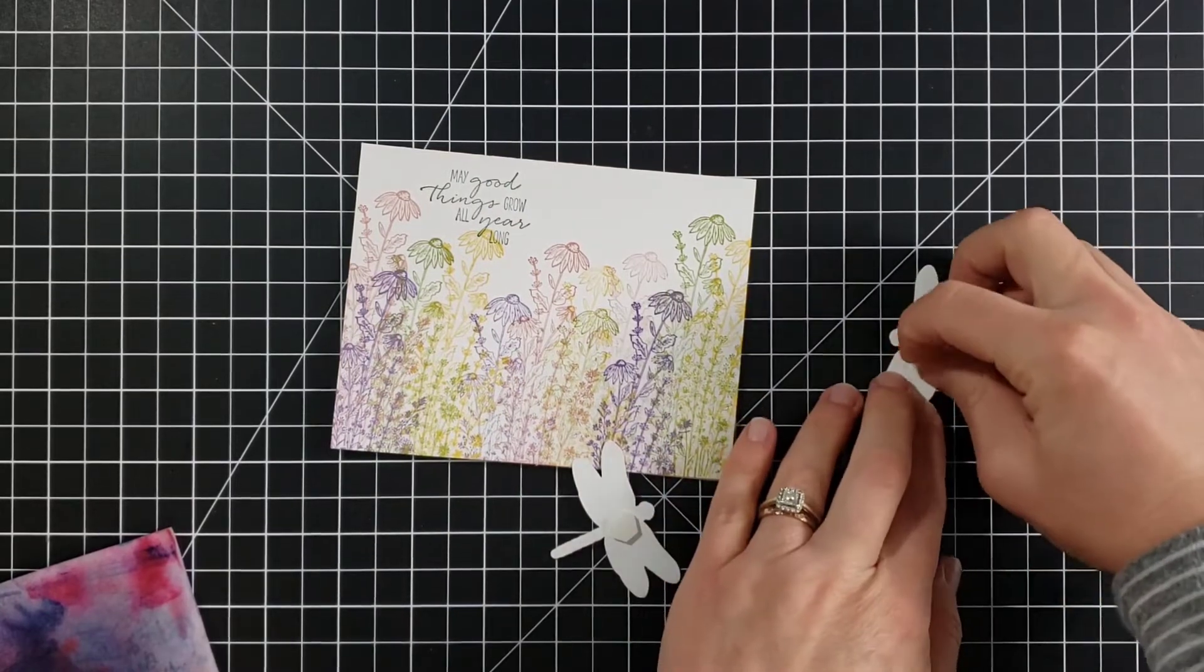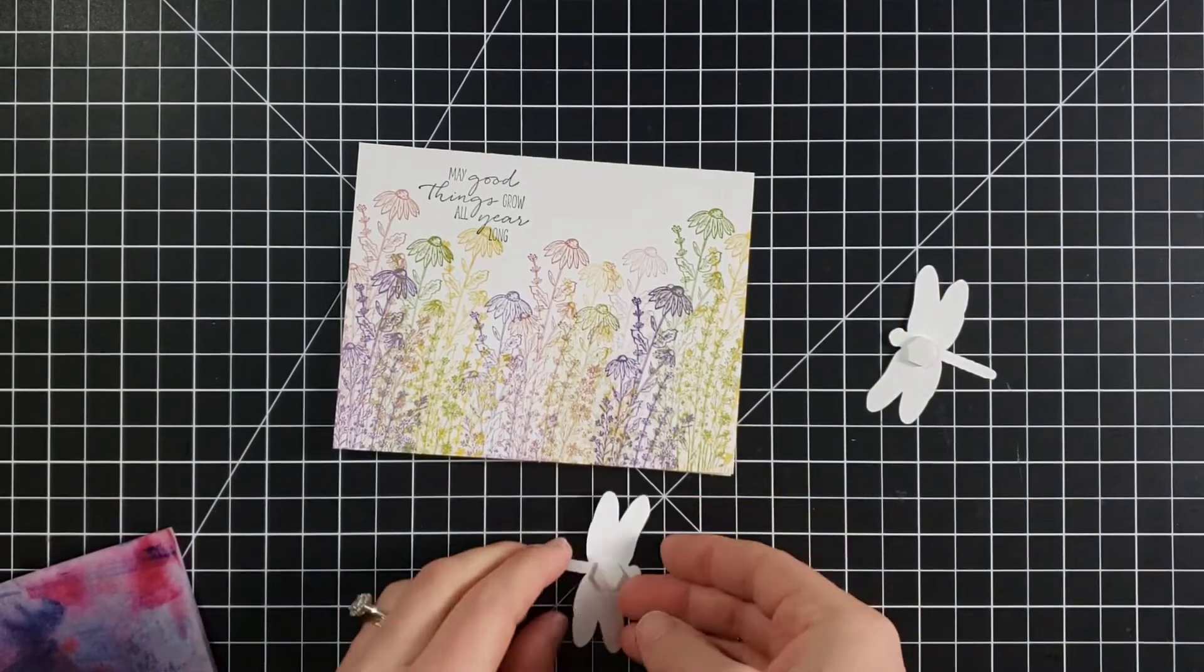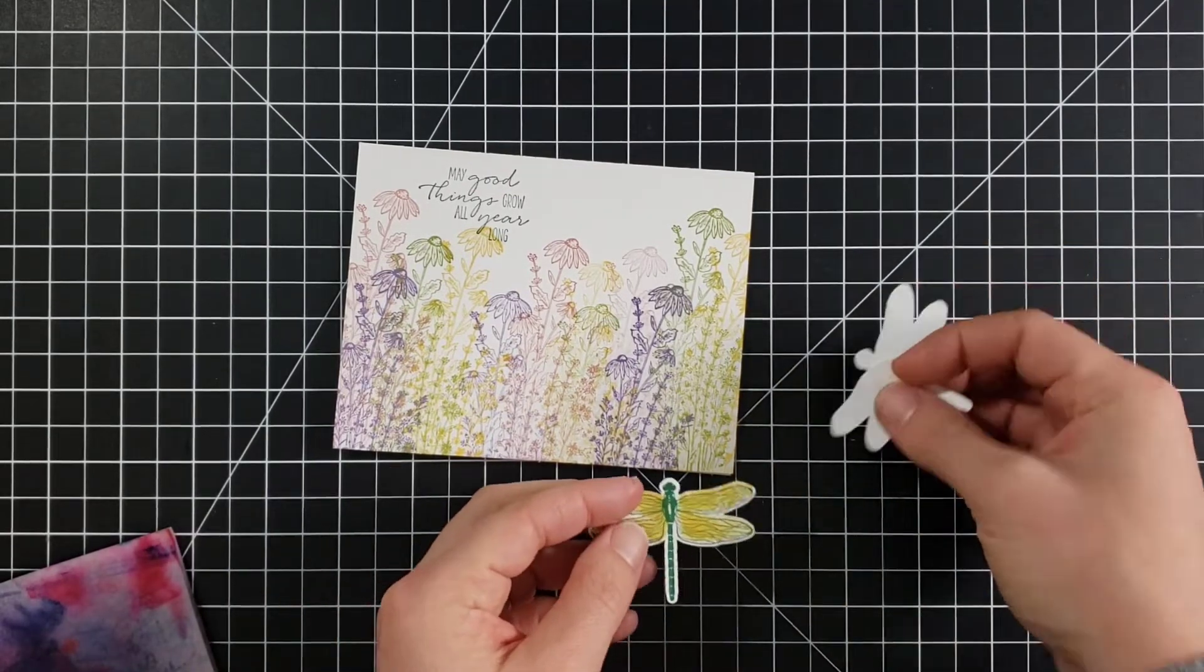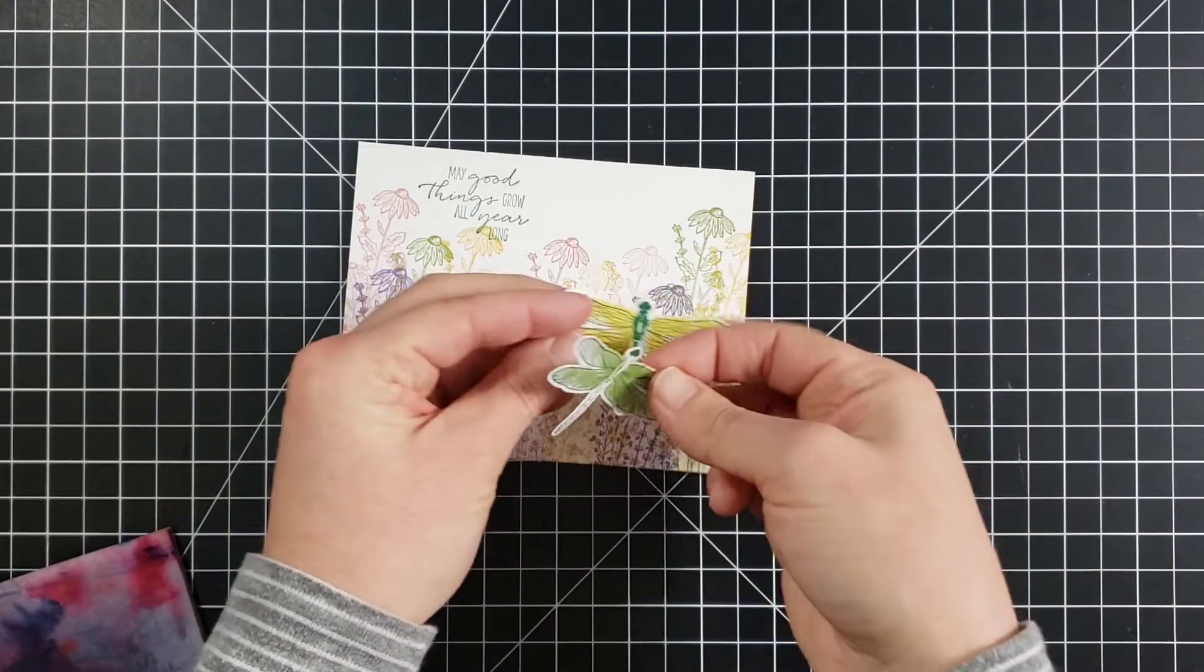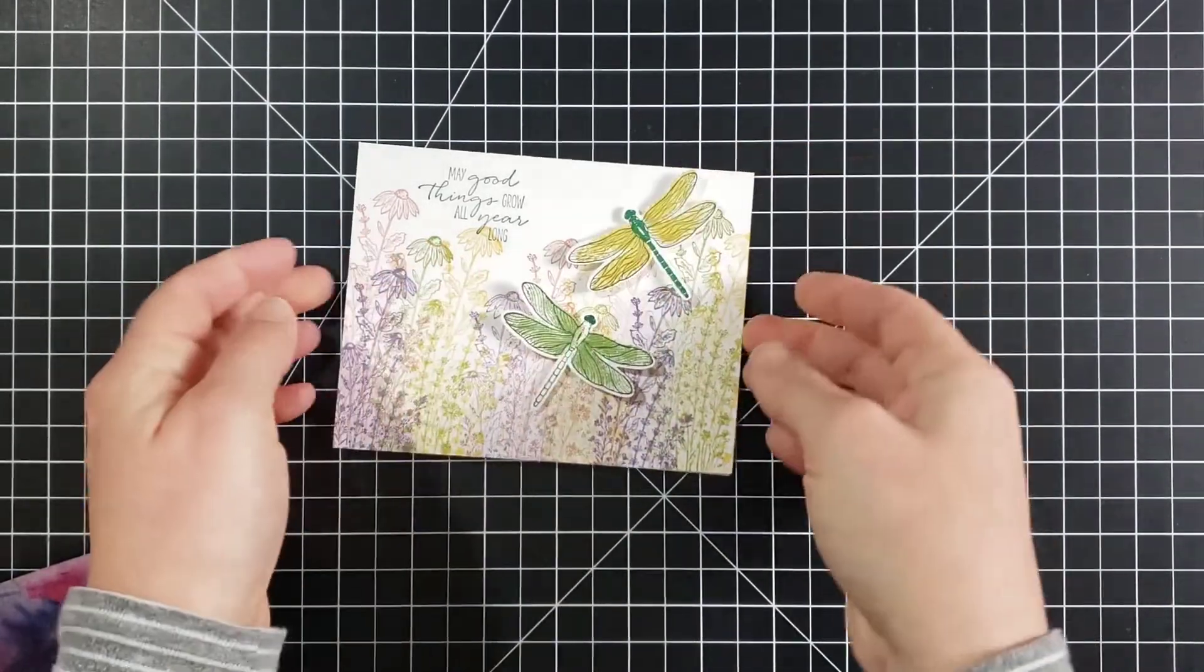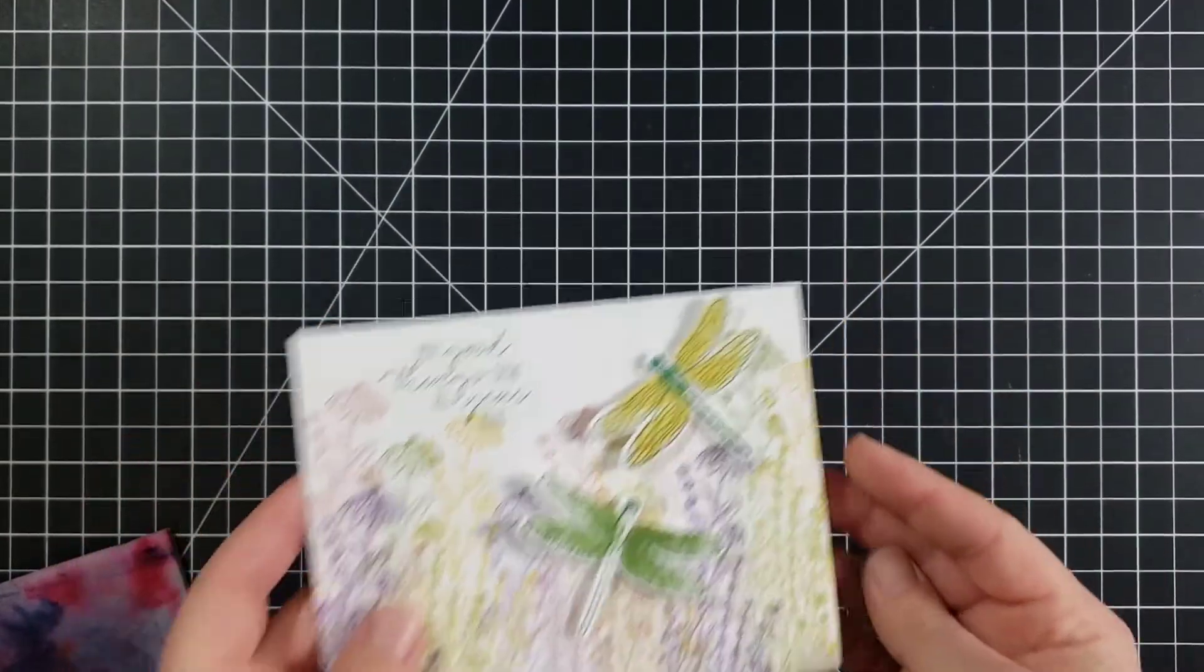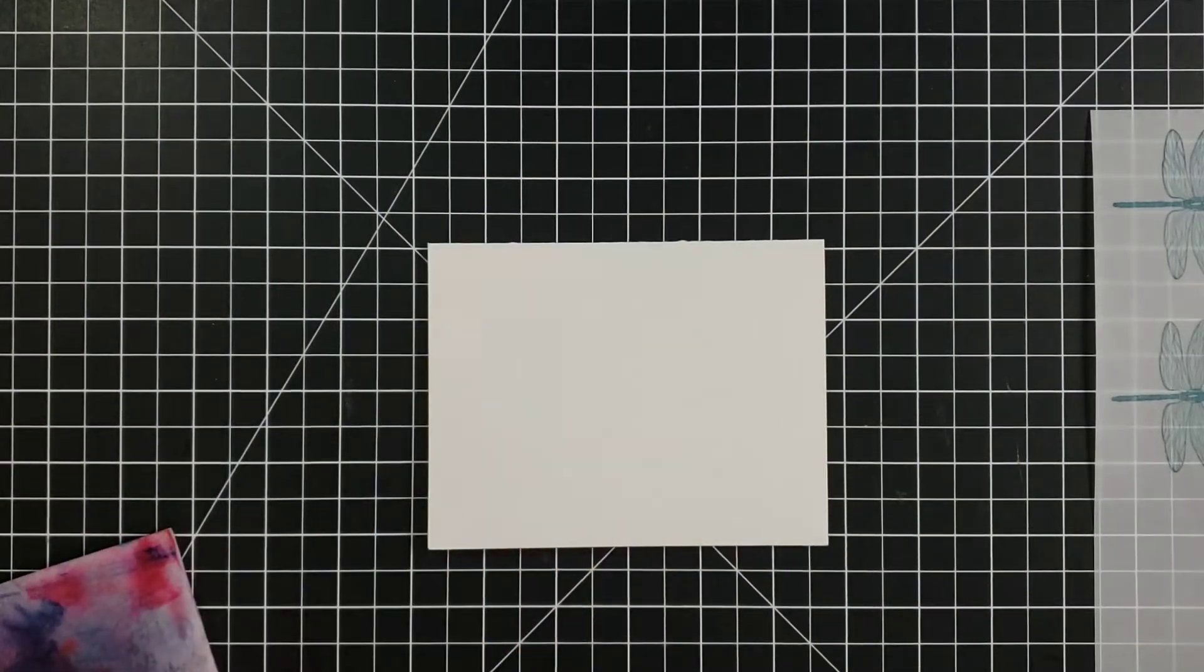Add our dragonflies with a couple of dimensionals. And we have a quick and easy card using just white cardstock and a few colors of ink. So there is card number one. Now let's make a second one. And I've done a little bit of the prep work here. And this one actually will probably come together quicker than the other one.